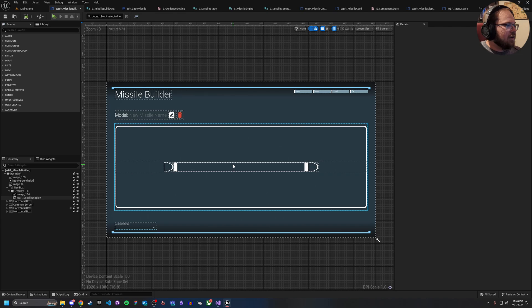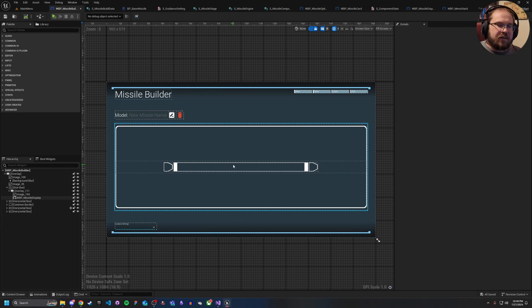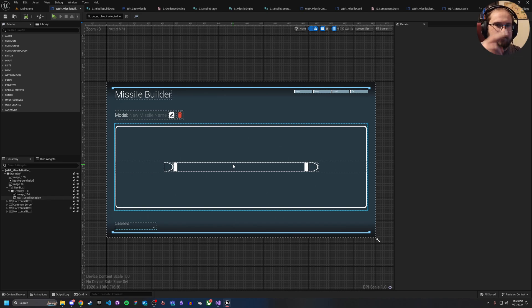So that's it for today. I just wanted to give a little talk on overlays and canvas panels and all that. So if anyone has a question, definitely leave me down below. But otherwise, good luck and good hunting.